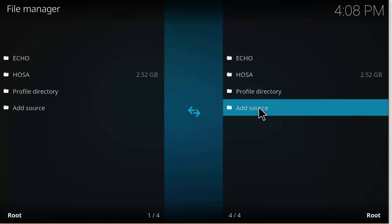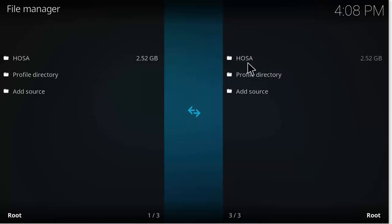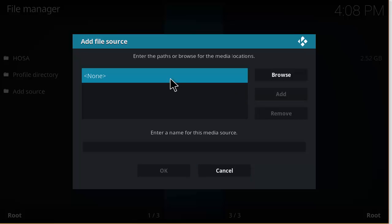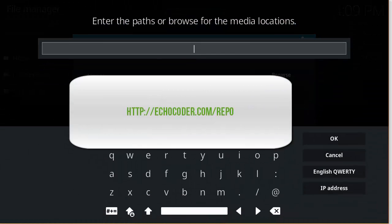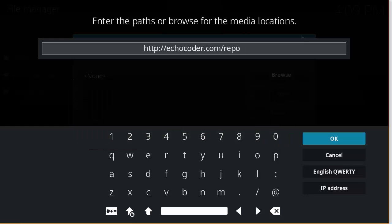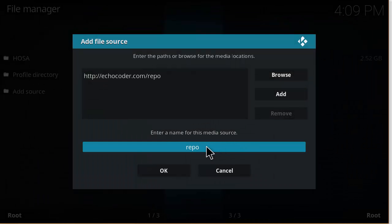And you want to click in the box here and type in http://echocoder.com/repo. Make sure the link's correct, click okay, and enter a name for this media source.